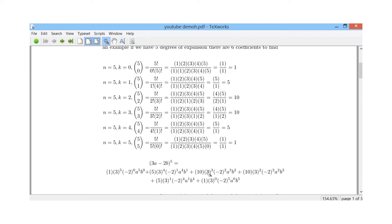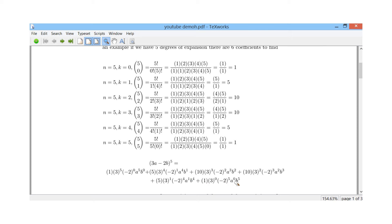Continuing: 10 times 3 to the power of 3 times (minus 2) to the power of 2, for a^3 b^2. Then 10 times 3 to the power of 2 times (minus 2) to the power of 3, for a^2 b^3. Then 5 times 3 to the power of 1 times (minus 2) to the power of 4, for a^1 b^4. Finally, 1 times 3 to the power of 0 times (minus 2) to the power of 5, for a^0 b^5.